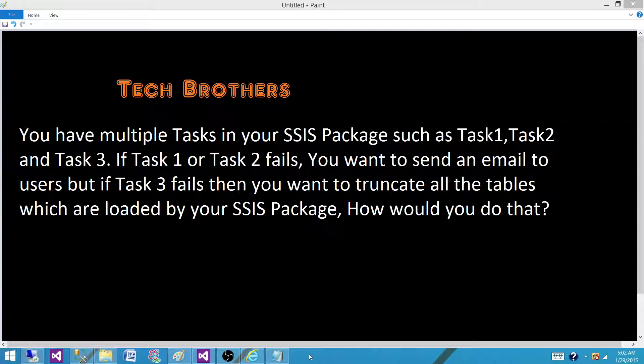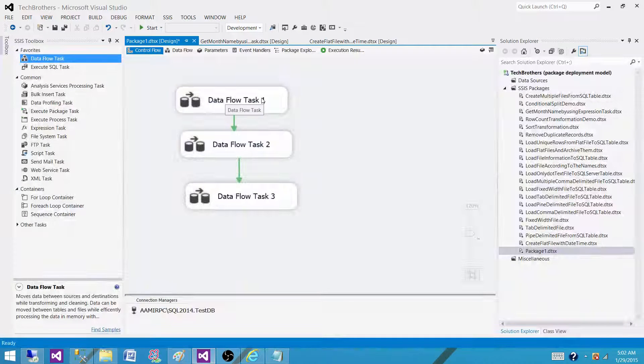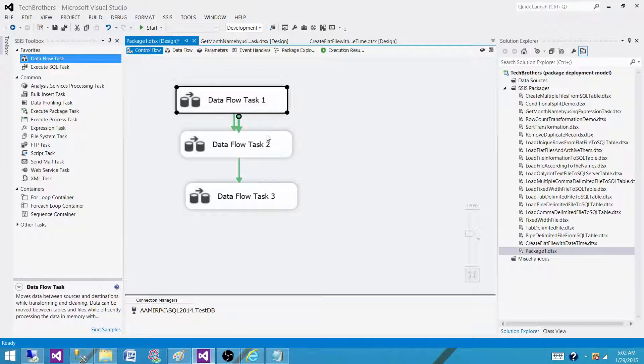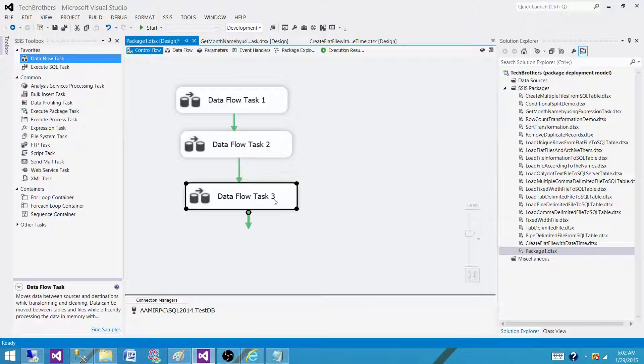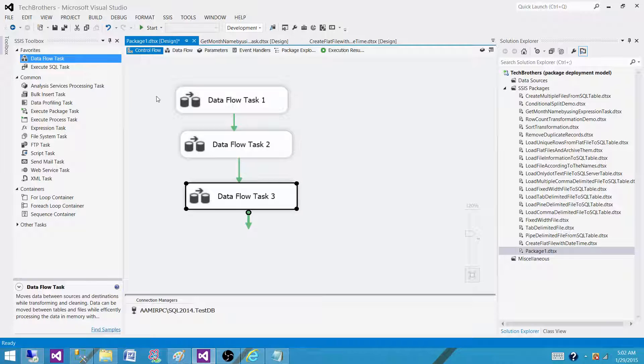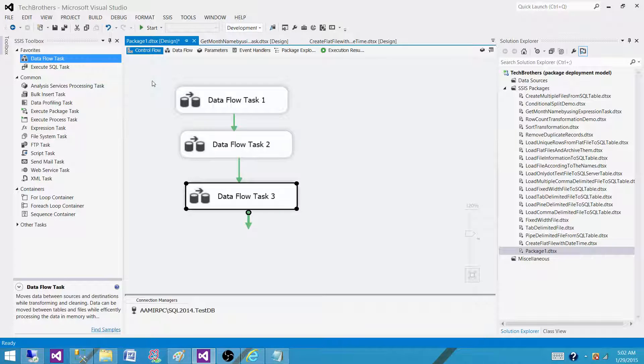So let's go to the SSDT and take a look. Right now I have Dataflow 1, Dataflow 2 and Dataflow 3. As we know that when the package executes or runs, the events are fired on the package level, on the task levels and on container level.